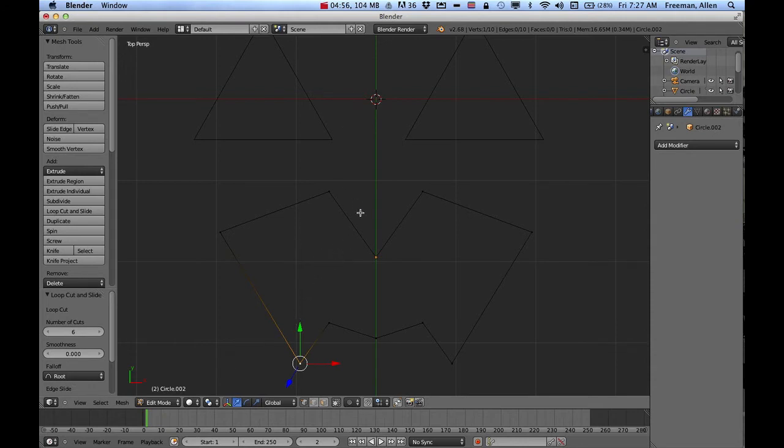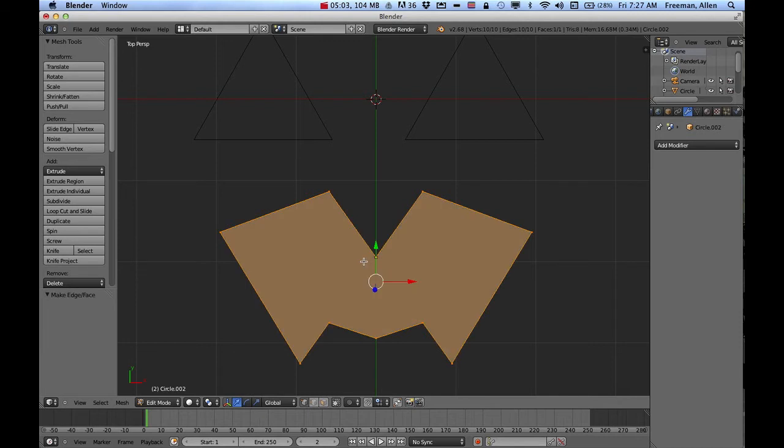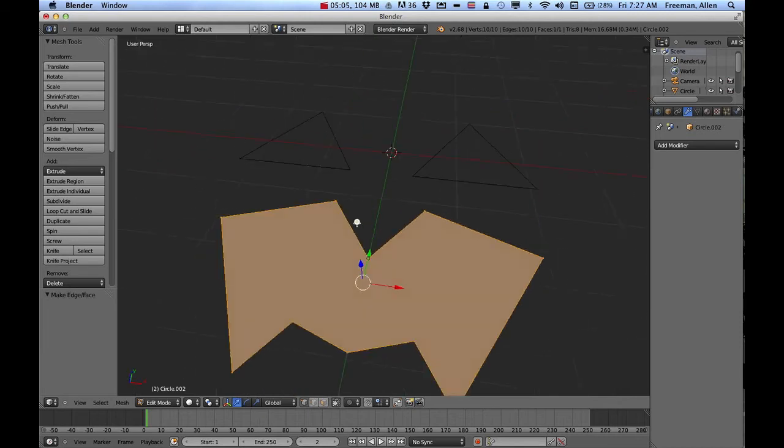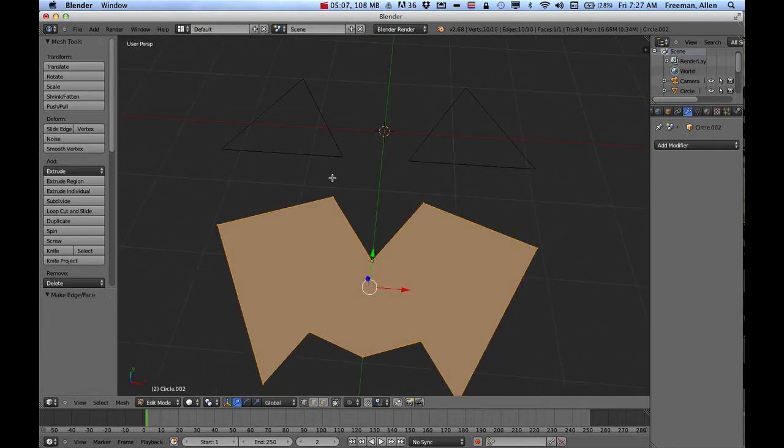I need to actually fill that in. So if I press A to select all those and then press the letter F, that will fill in that shape. So now I've got that shape filled in. Get out of edit mode.